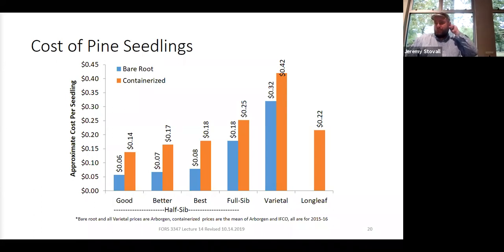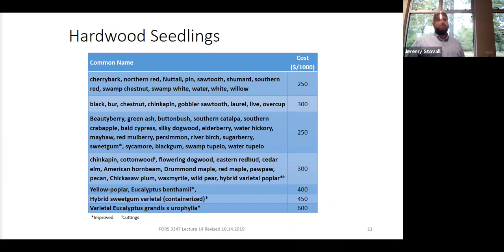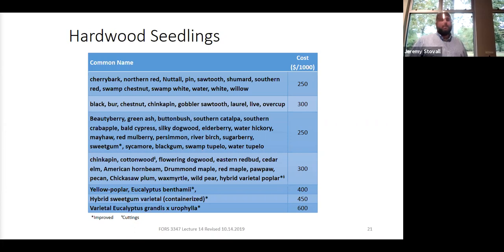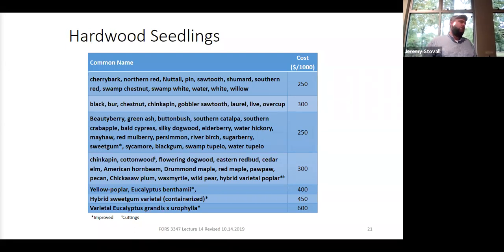For longleaf, you can't get bare root, and you don't have as many options in terms of genetics. For hardwoods, you're starting at $250 per thousand and it goes up from there. You can't always get all hardwoods in a given year — white oak acorns are hard to keep without them germinating, sometimes not even over winter. So if white oaks didn't mast this year, you may not be able to buy white oak seedlings next year. If you need to control where your seed comes from, you might have to collect it yourself and work with the nursery to grow those seedlings out for you.